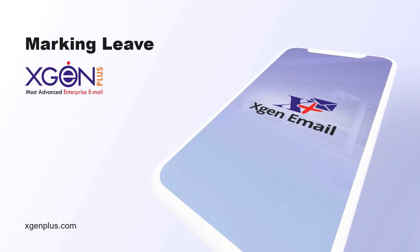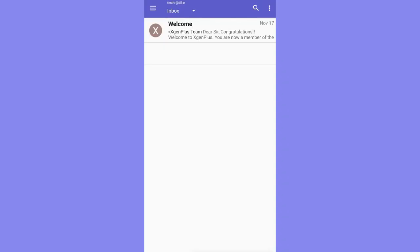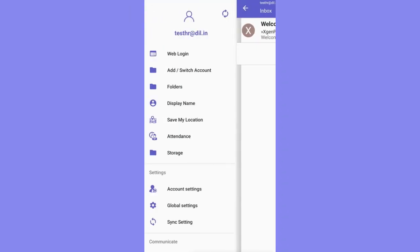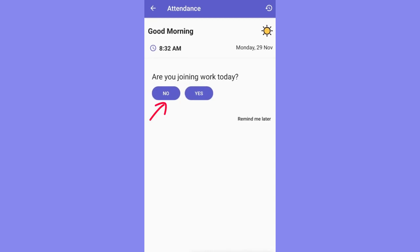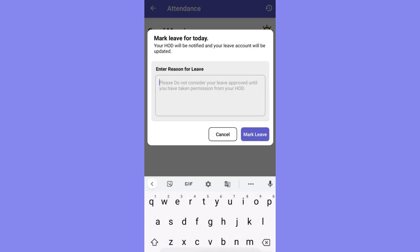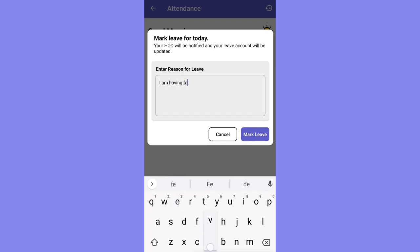If an employee is on leave, the XGen attendance system also allows the employee to mark leave. To apply for leave, choose the attendance option and click on 'No' to joining work. The employee then has to provide a relevant reason for the leave, as the employee's reporting head will be informed with the provided reason only.